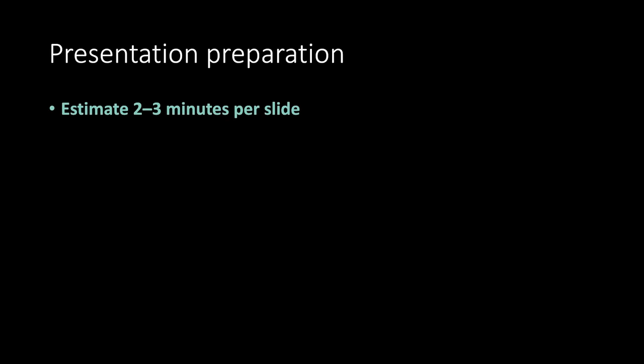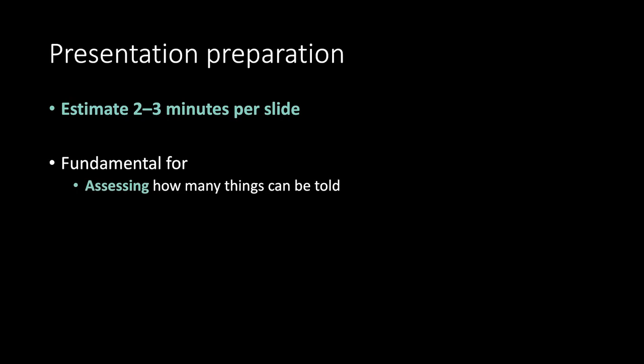Practical suggestions. Presentation preparation. Estimate from 2 to 3 minutes per slide. Fundamental for assessing how many things can be told and convince oneself that many things won't be said.